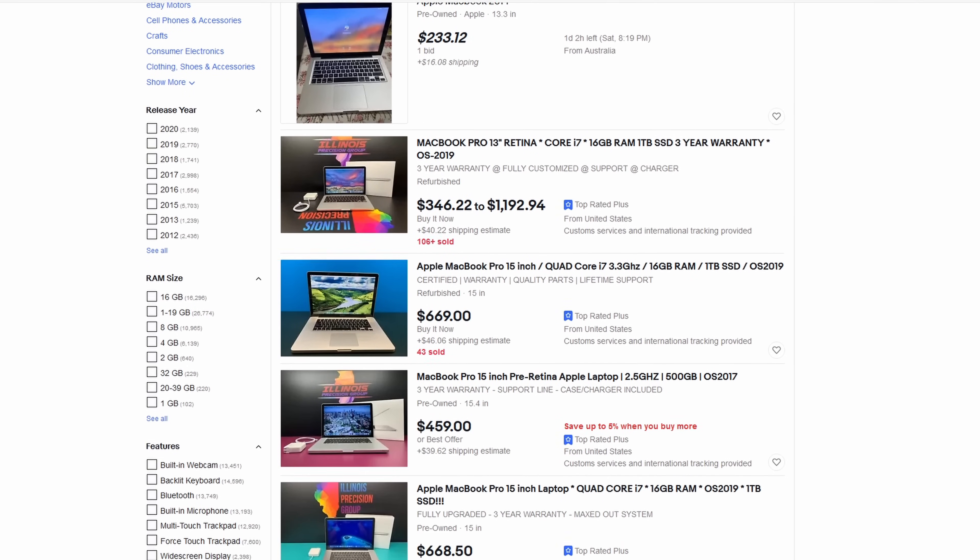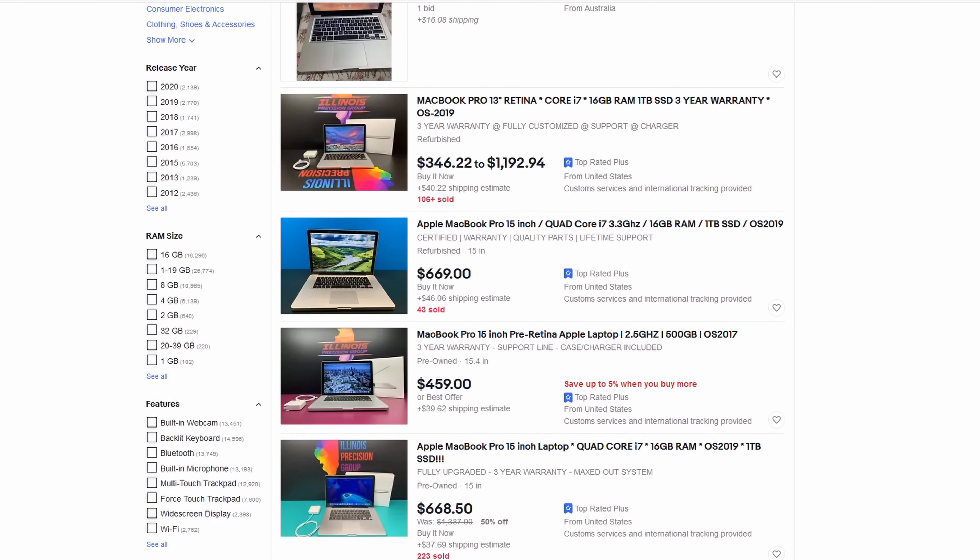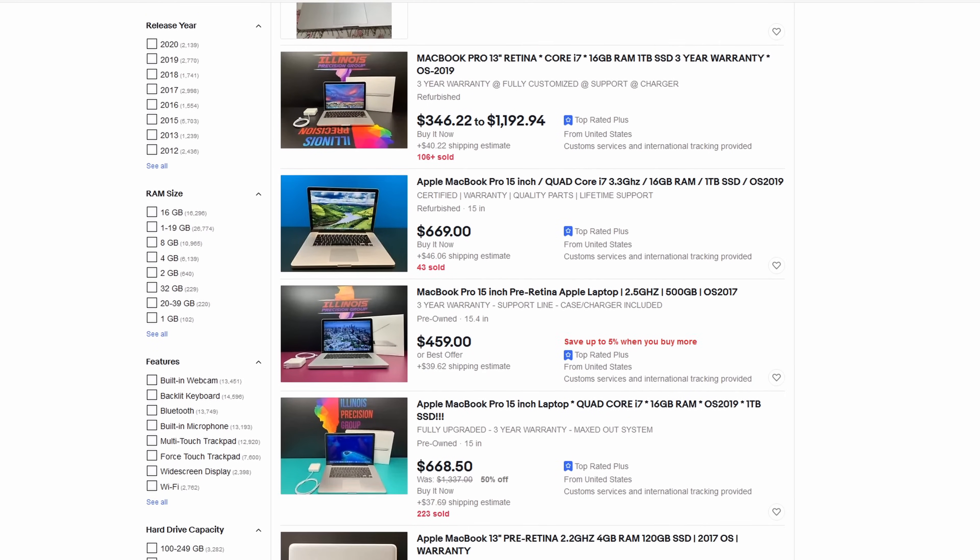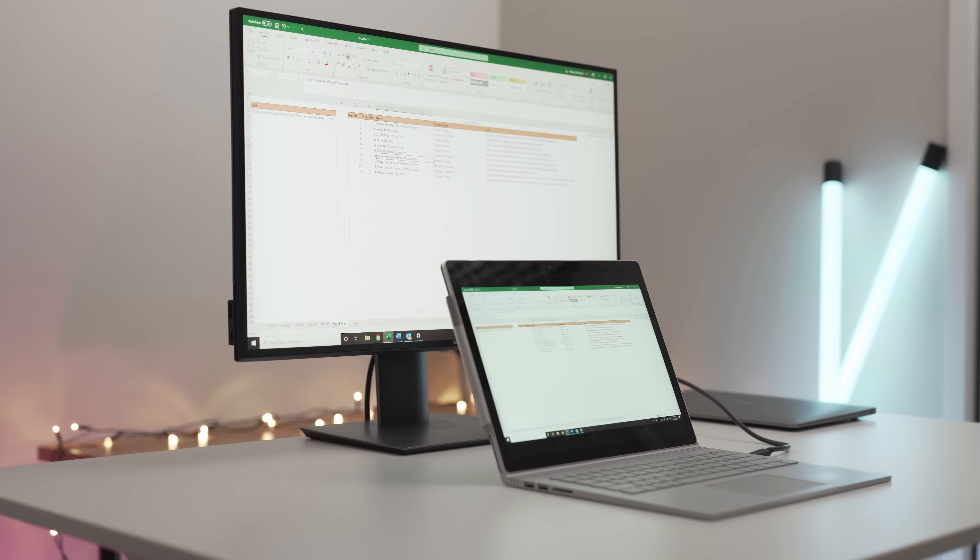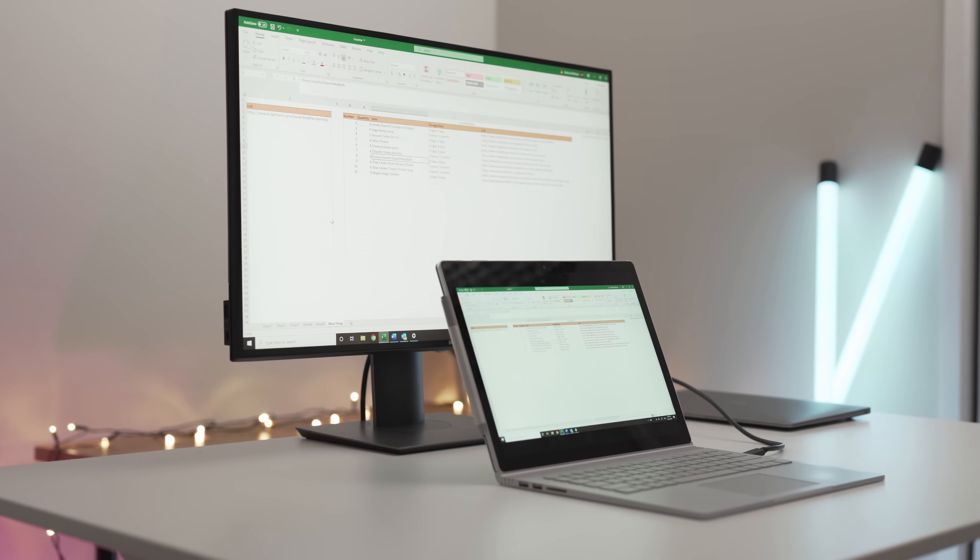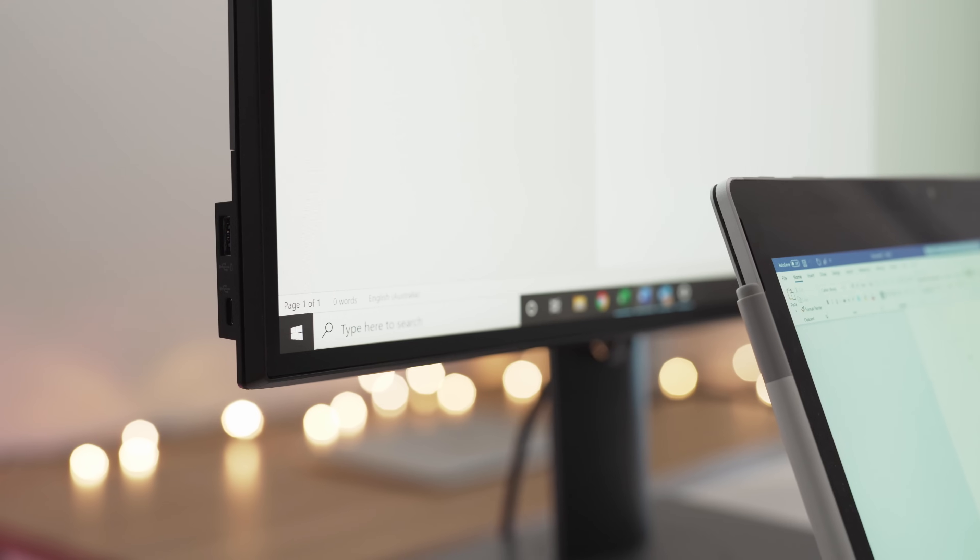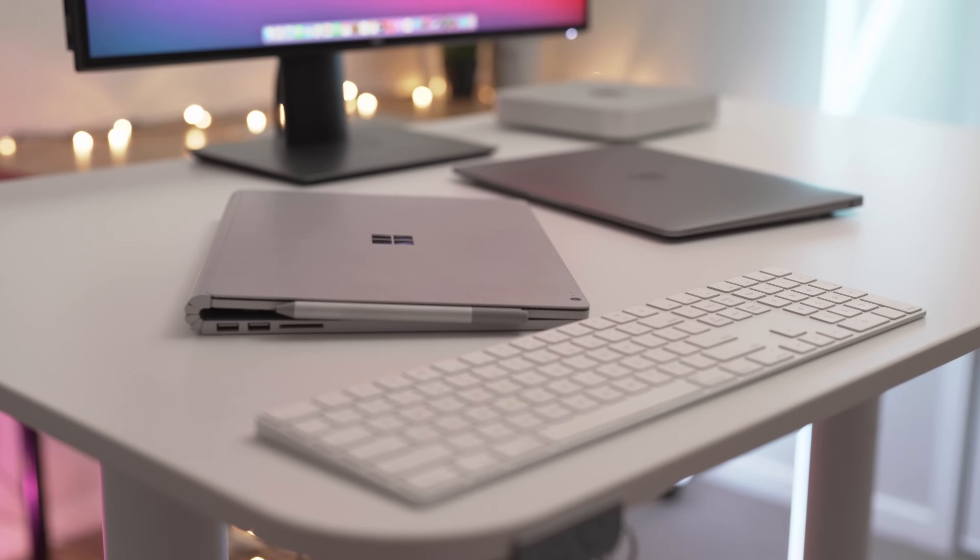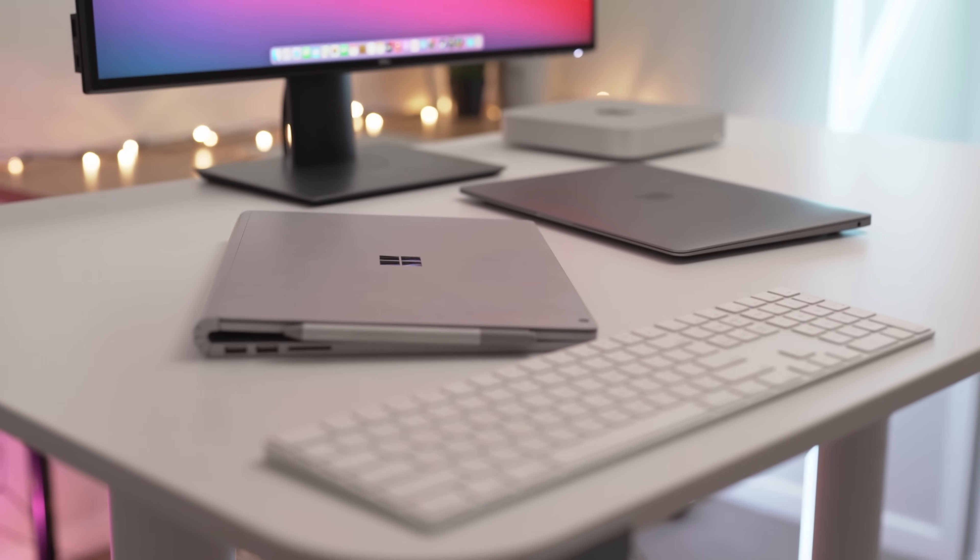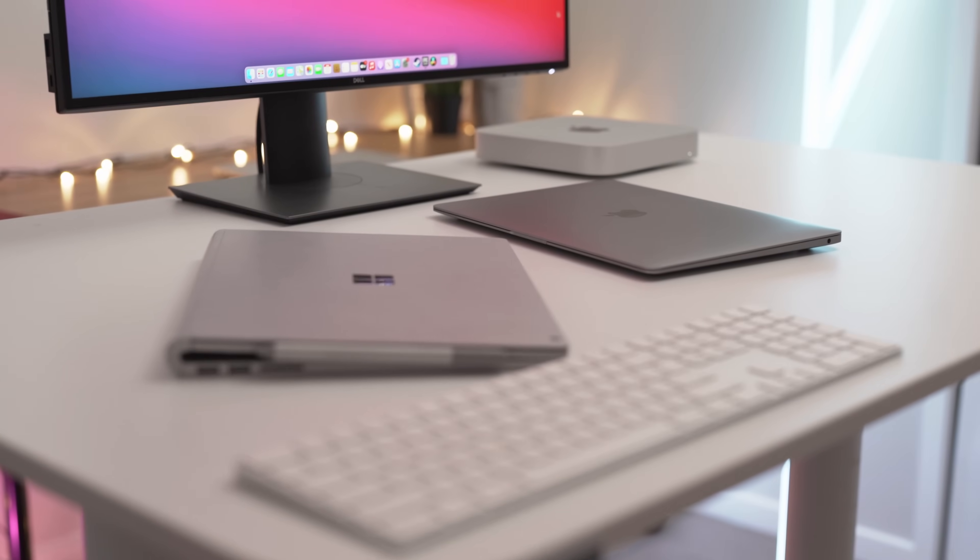PC is a completely different story. Unless the device is only a few months old and essentially brand new, you're just not going to achieve the same results. There are a few exceptions to this,